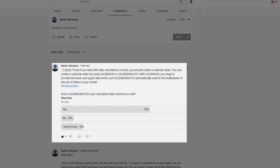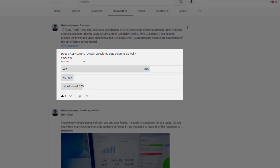With CALENDAR, you need to provide the lower and upper date limits. But the other function, CALENDARAUTO, automatically selects the boundaries of the set of dates in your model. So the question I had here was: does CALENDARAUTO scan calculated date columns as well?